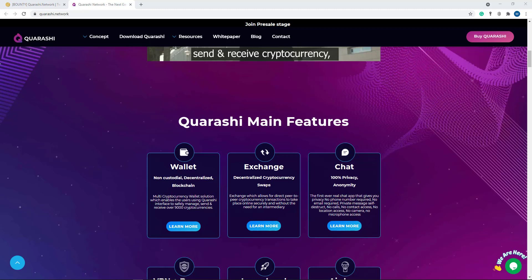Now here exchange, decentralized cryptocurrency swap and here exchange which allows for direct peer-to-peer cryptocurrency transactions to take place online securely and without the need for an intermediary.